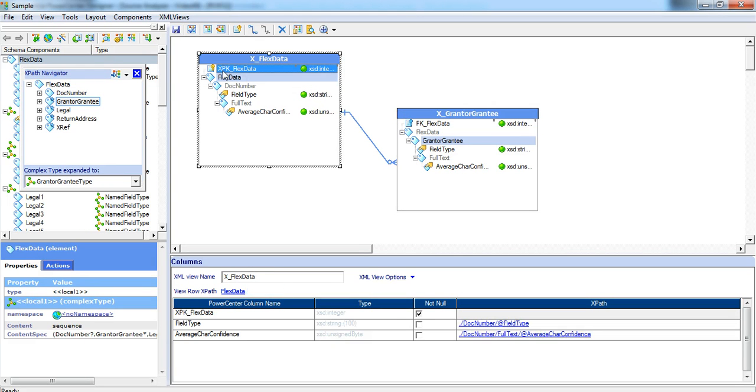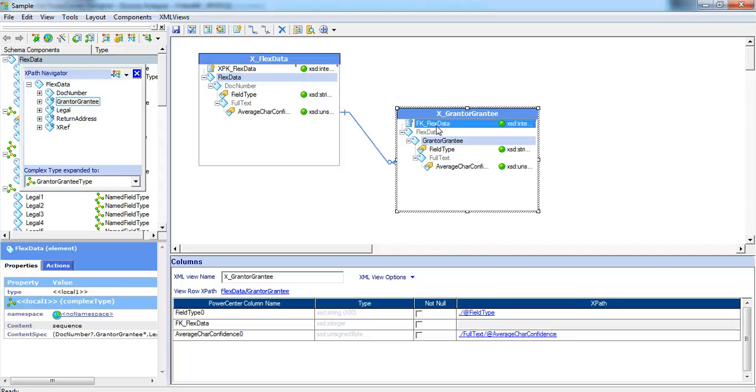Automatically, the xpk flex data is created and the fk flex data is created.